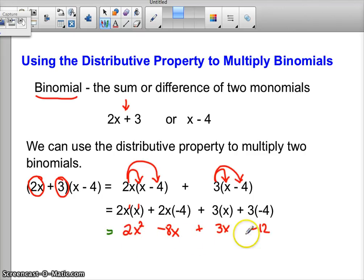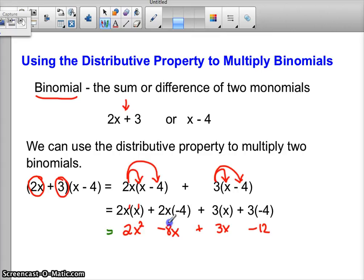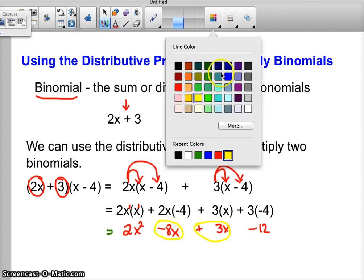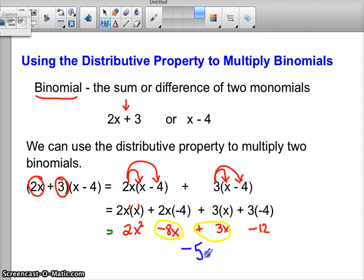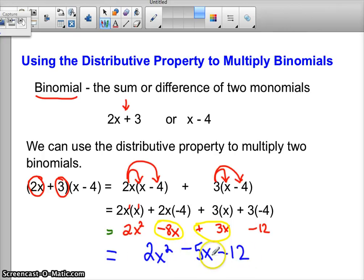Now we look at what we have: four terms — 2x squared minus 8x plus 3x minus 12. We ask ourselves: are there any like terms we can combine? If you said yes, you're correct. Negative 8x is a like term with positive 3x. If we combine them, we get negative 8 plus 3, which gives us negative 5x. 2x squared has nothing to combine with, so we write 2x squared minus 5x, and nothing combines with negative 12 either. So the quadratic trinomial 2x squared minus 5x minus 12 is the product of the two binomials 2x plus 3 and x minus 4.